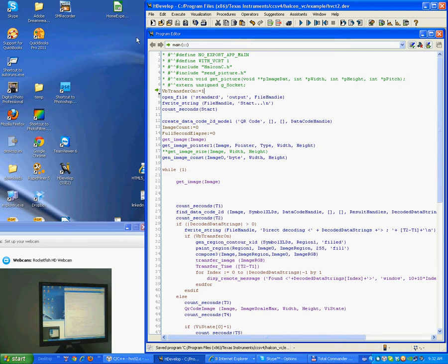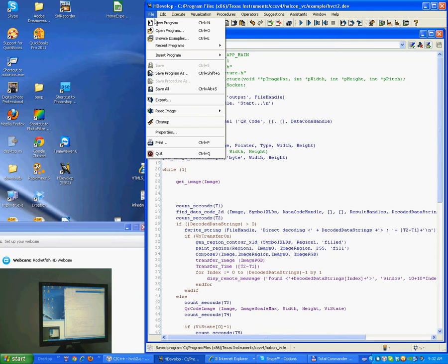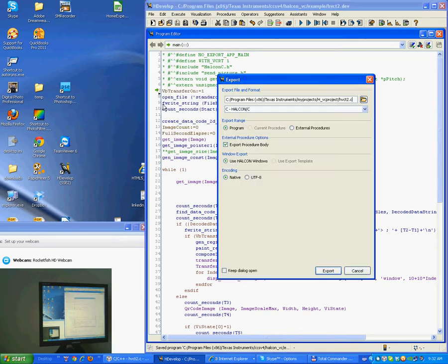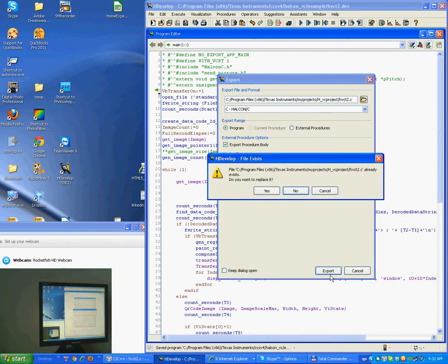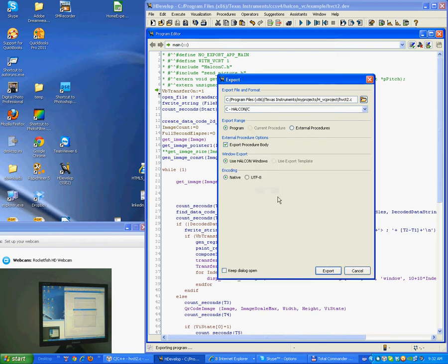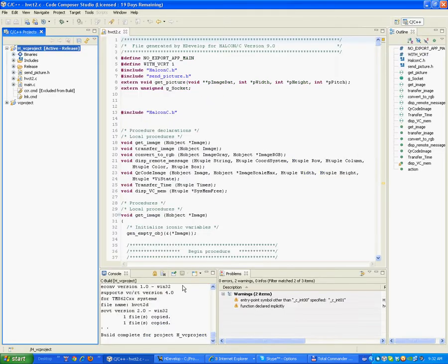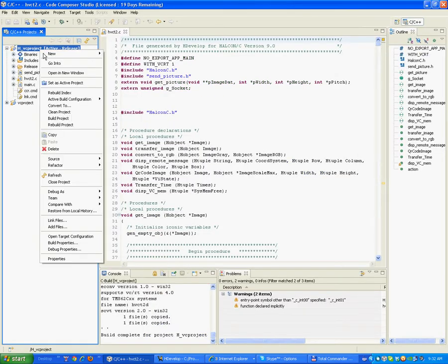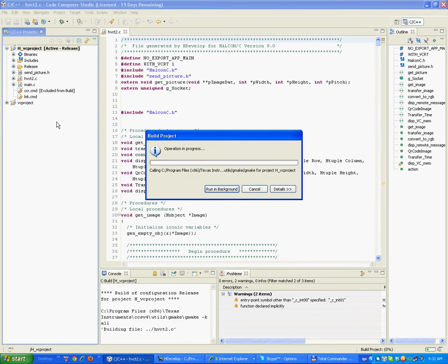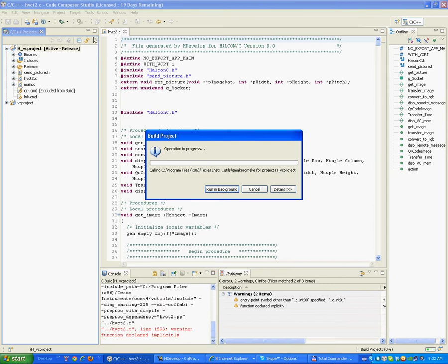Once done, the script is translated into C and then needs to be compiled specifically for the camera, here using the Code Composer Studio of Texas Instrument.